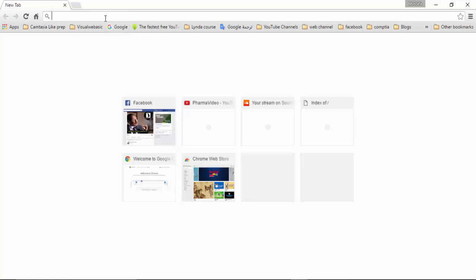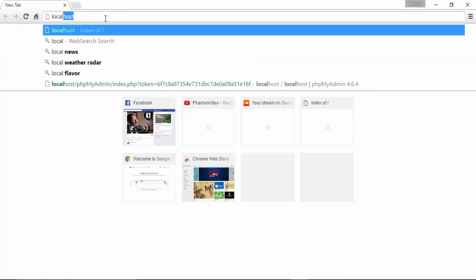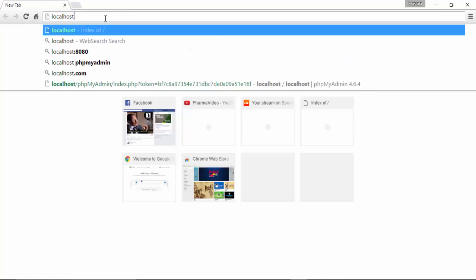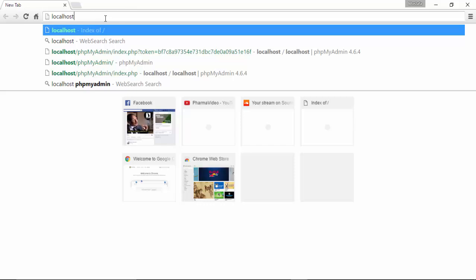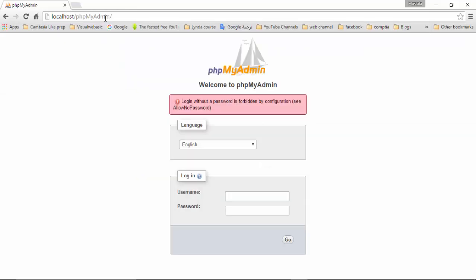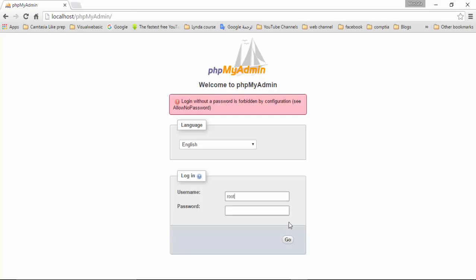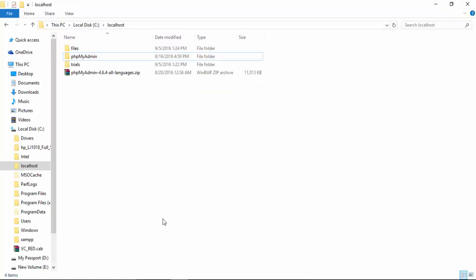Here I write localhost/phpMyAdmin. It shows this screen: login with the password forbidden, configuration allow no password. If I write root and click go, it will give the same error. How can we solve that? We can solve...